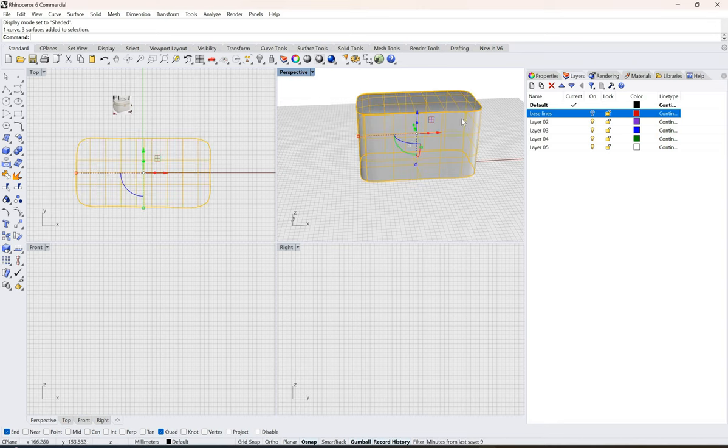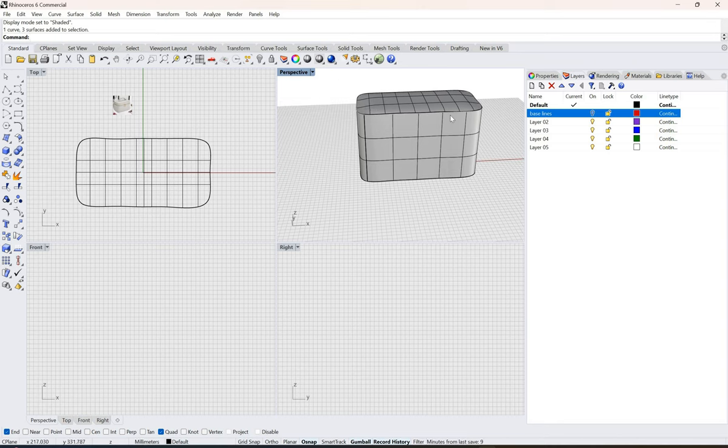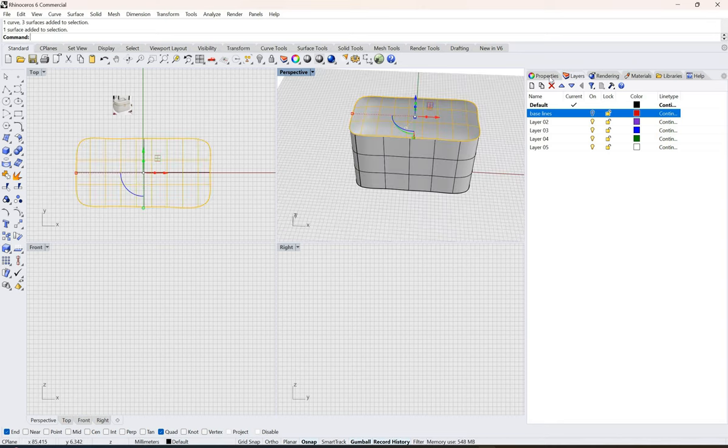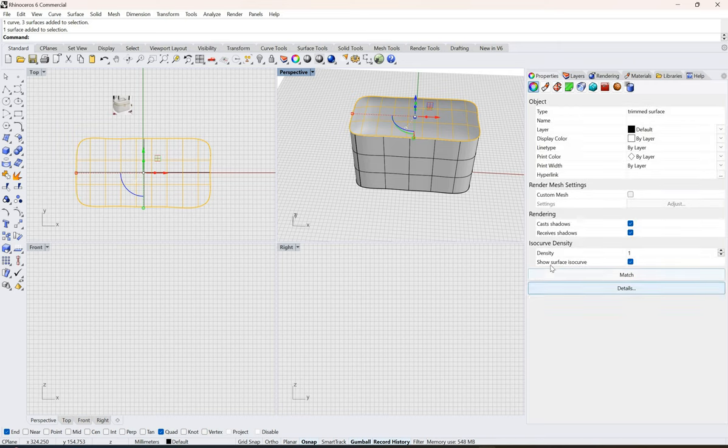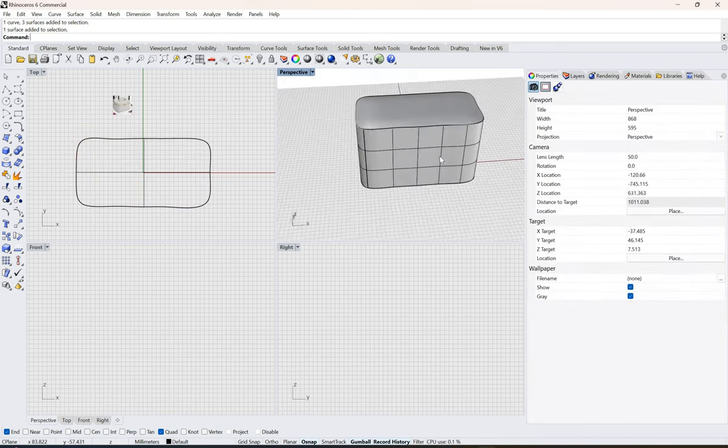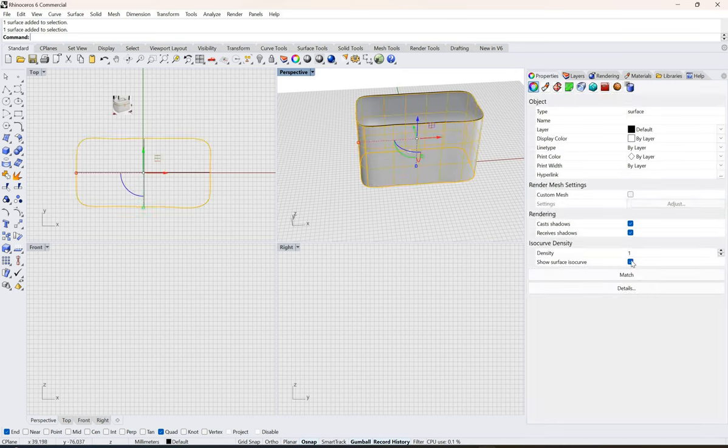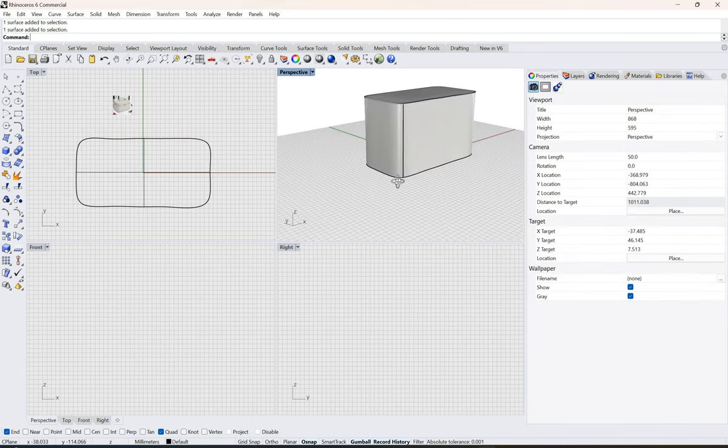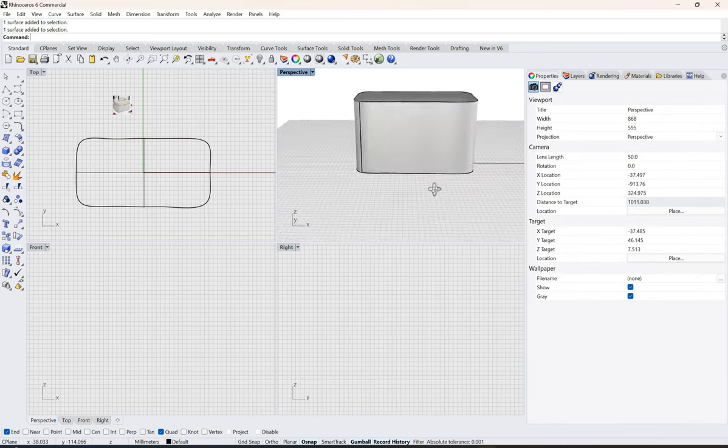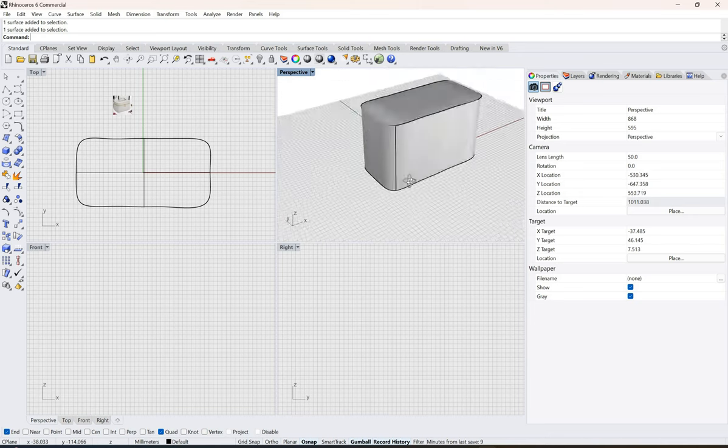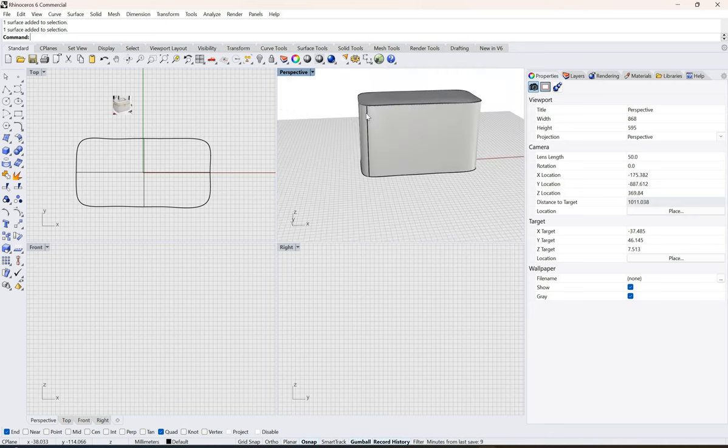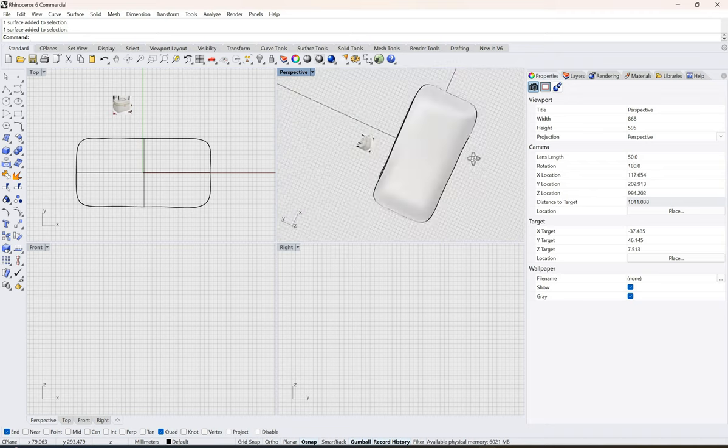Now I'm going to select everything here. You can view this as well without the isocurves. If you just select this, you can view this also without the isocurve.